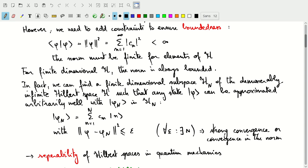Mathematically, for all small values epsilon of required precision, there must exist an n allowing us to define a finite dimensional Hilbert space such that the norm of phi minus phi_n is less than epsilon. This is called separability — we can approximate our infinite dimensional Hilbert space with a finite dimensional subspace. This is also called strong convergence or convergence in the norm. Strong convergence implies weak convergence, but not the other way around.